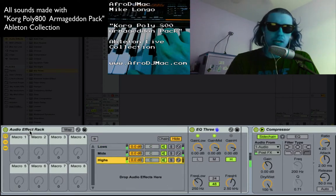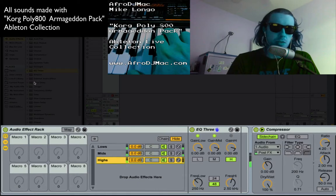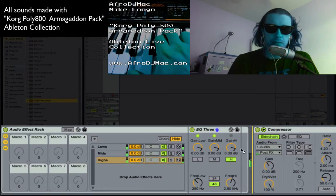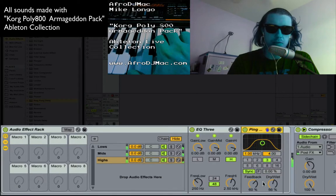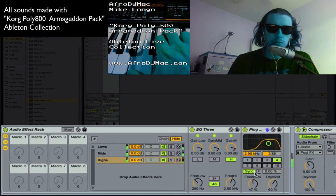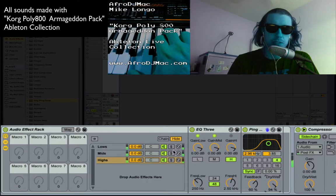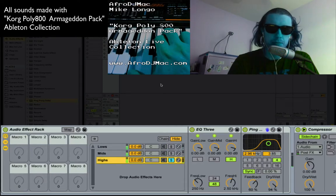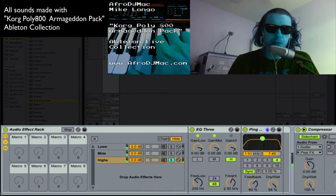So let's say on the highs I want a delay. I'm going to grab my trusty ping pong delay and drop it on this particular row. Let's make it real obvious. Now only my highest frequencies are getting delayed, and you can really hear that if I play this clip. So those are my highs and they're getting delay put on them — I'll maybe open this up a little.